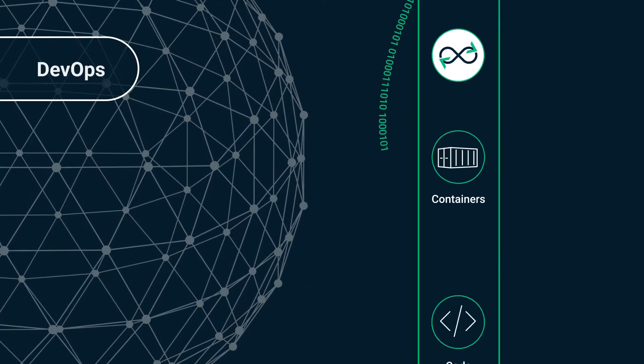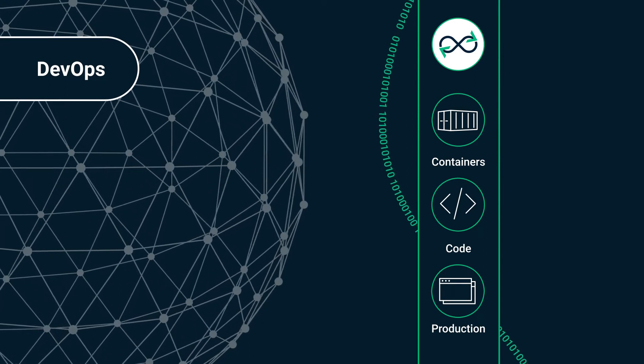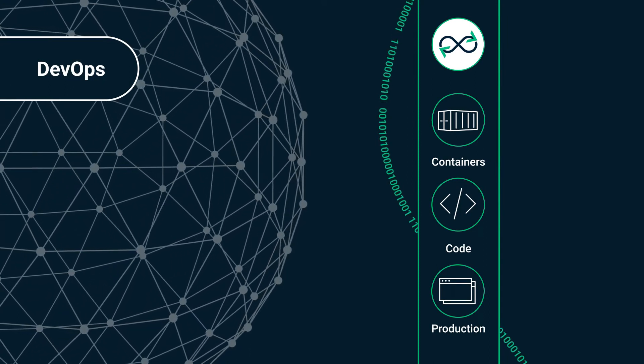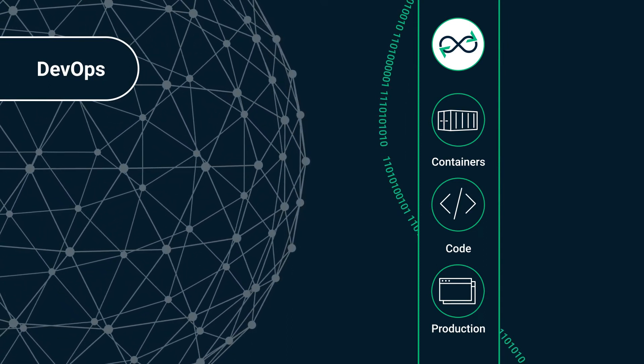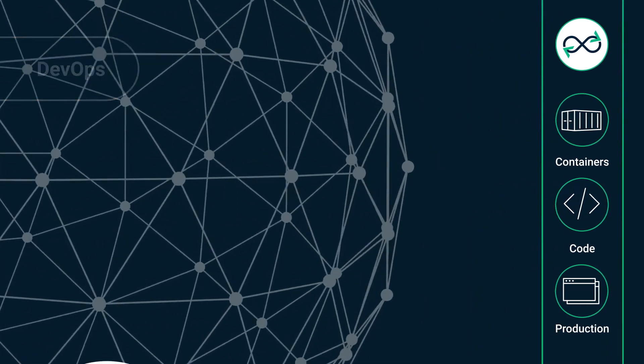Ensure the identity and integrity of DevOps containers, the code that they run, and the production applications that use them.